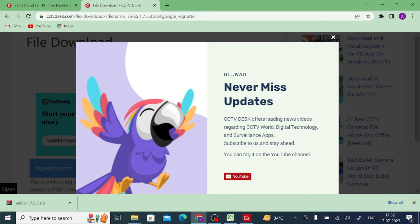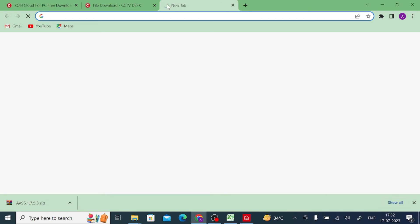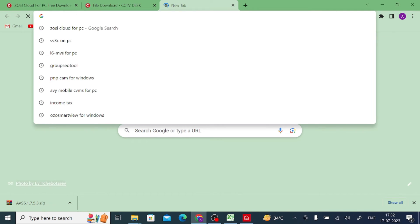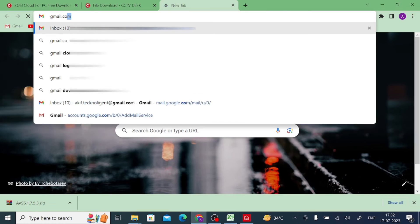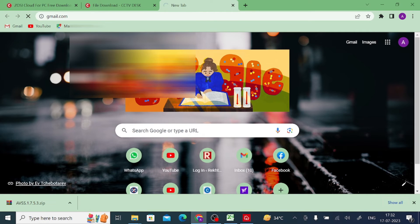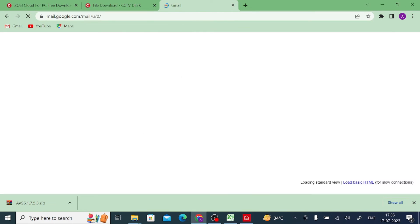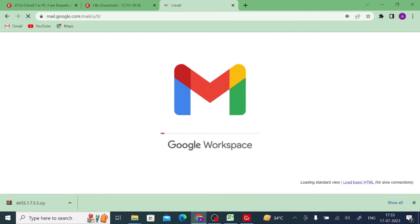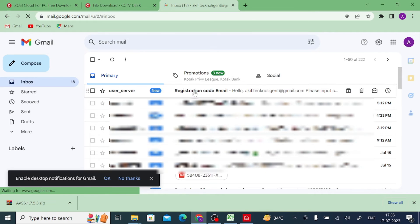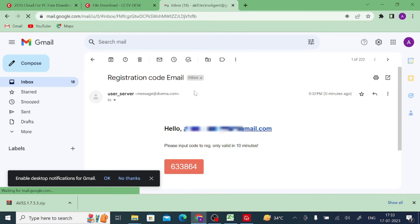Now open your Gmail account to retrieve the verification code that was sent to your email.